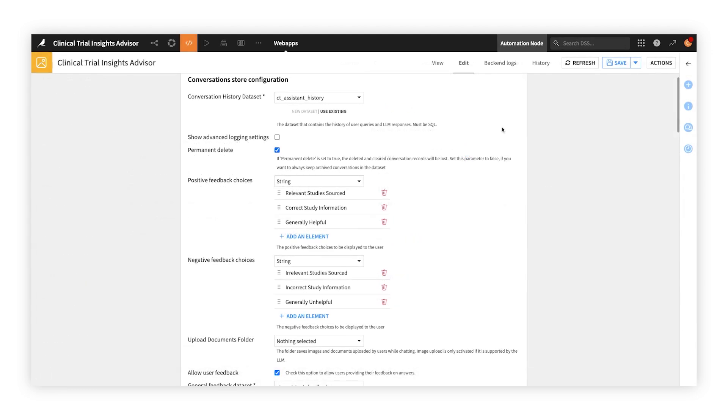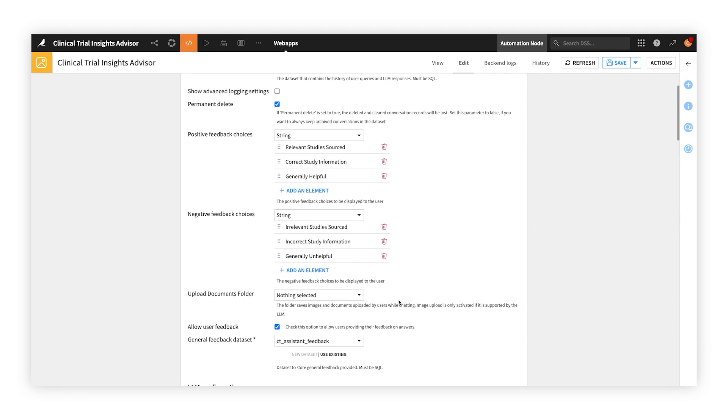For monitoring and governance purposes, store the full conversation history of queries, LLM responses, and uploaded documents, as well as user feedback if you choose to collect it.